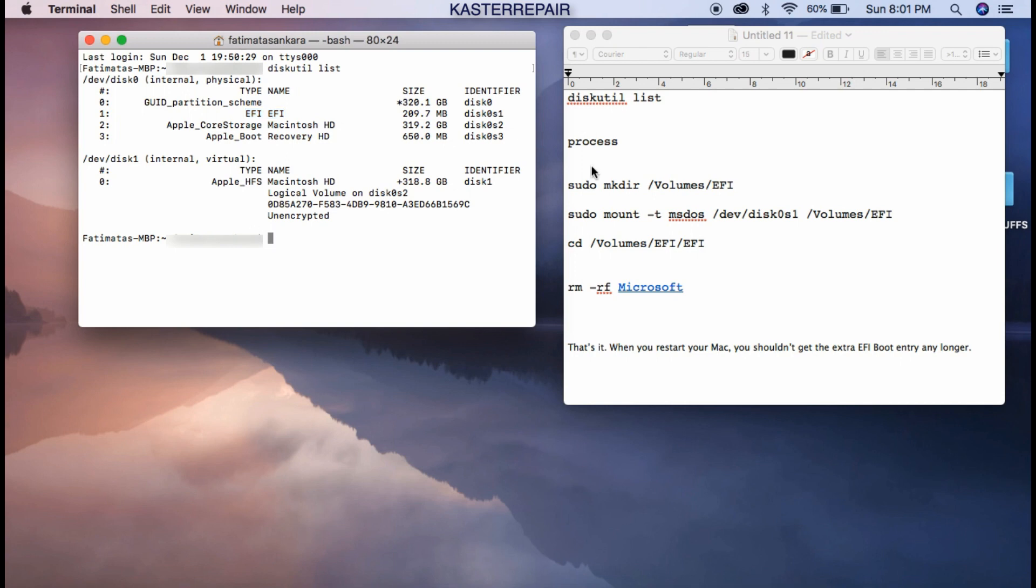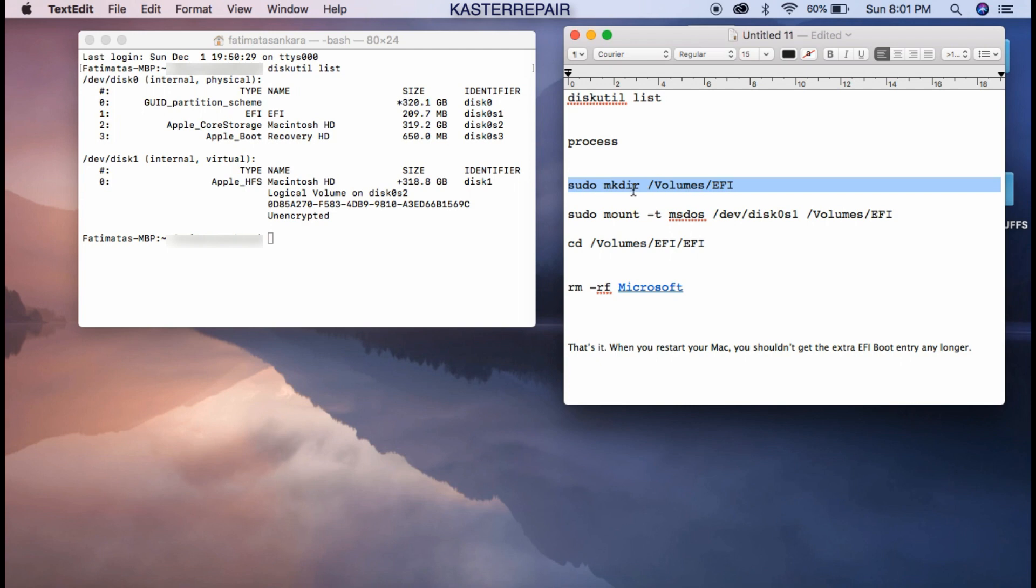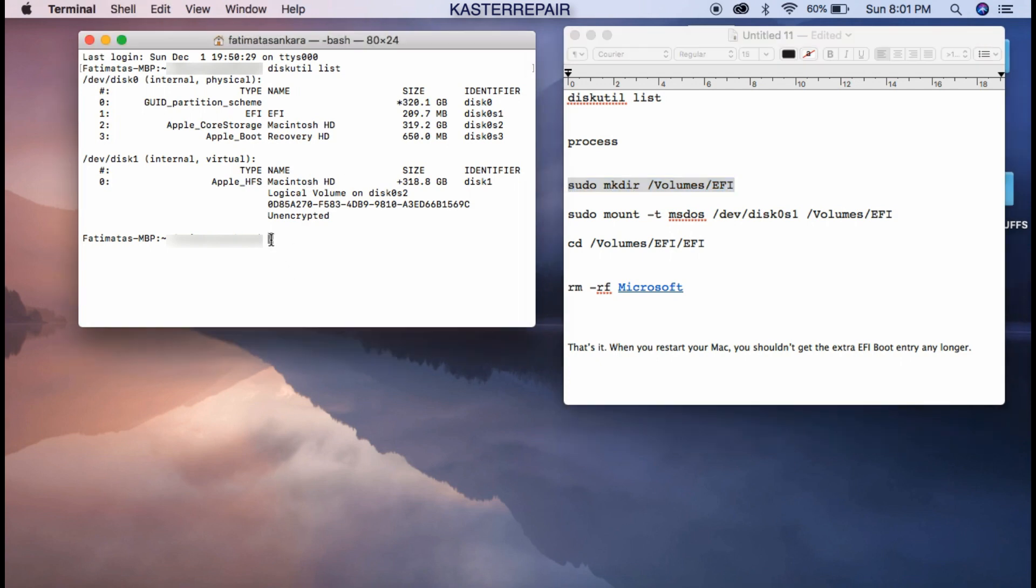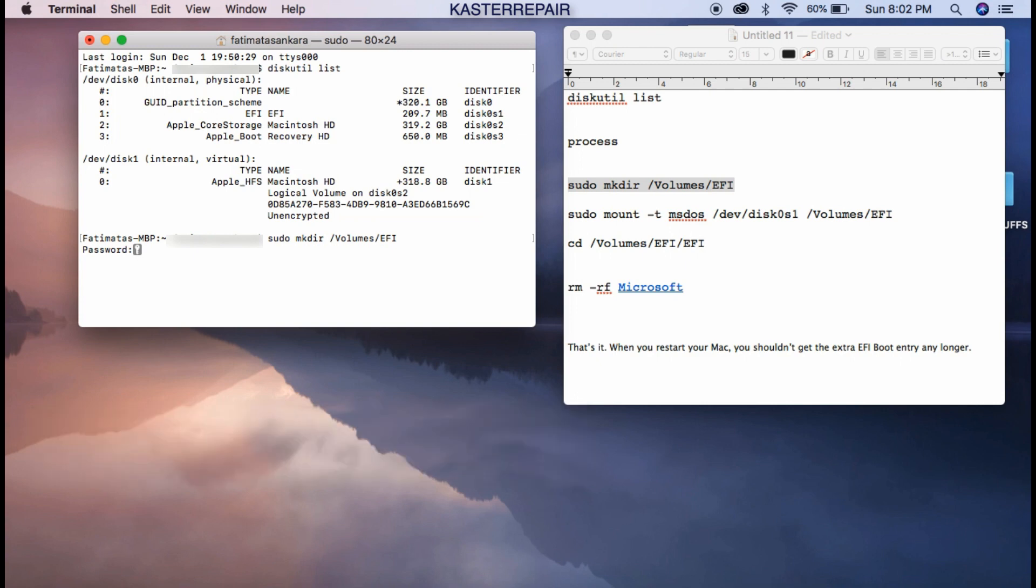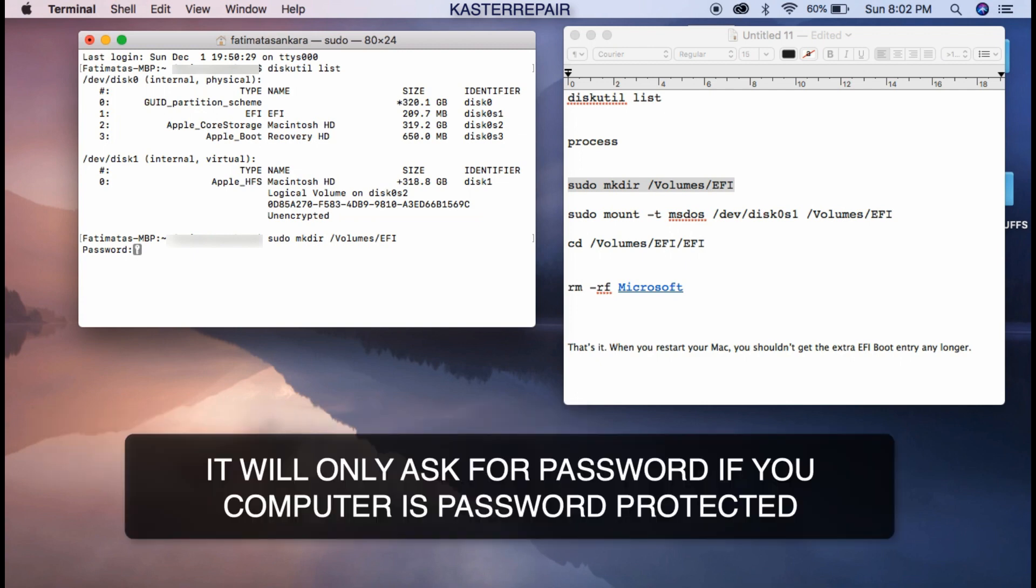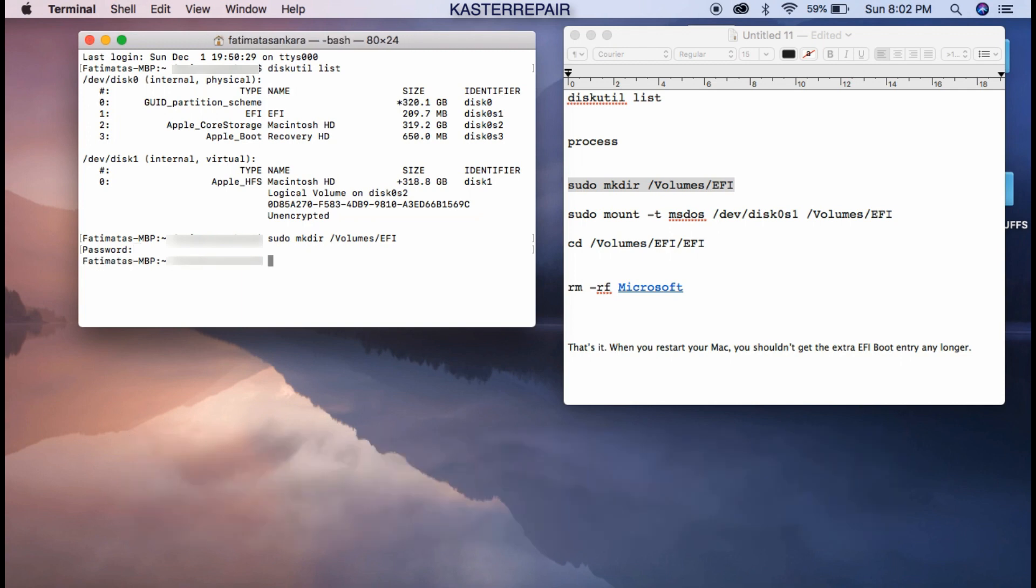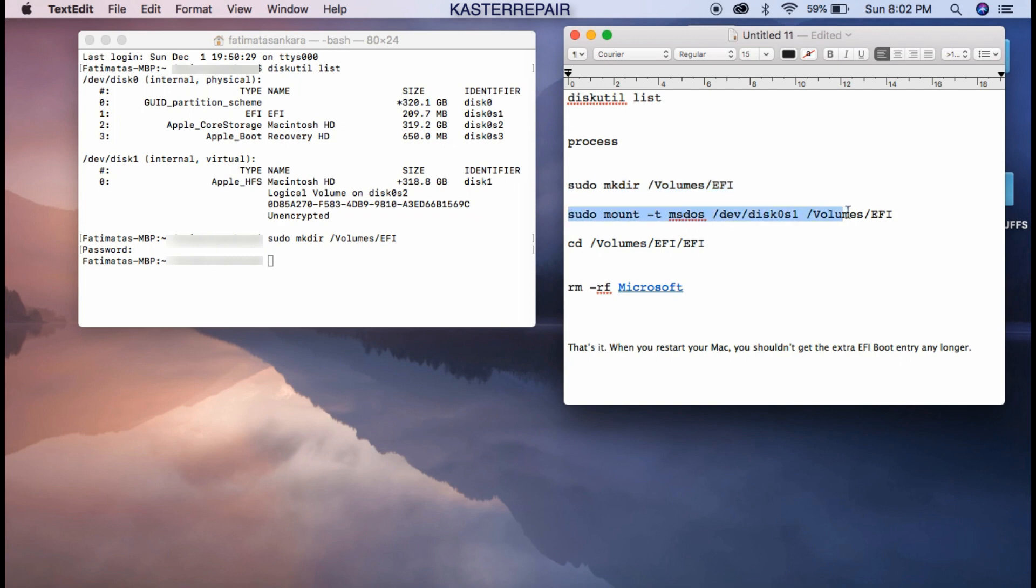On Terminal you want to copy the first line. Just copy and paste. Now it's asking for password. You want to type in the computer's password. Just type it in. Once you type it out, there's no errors, so we can move to the next line.